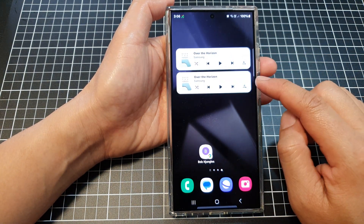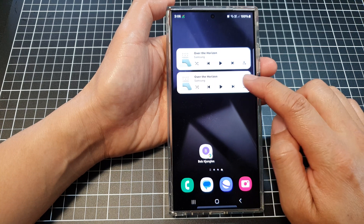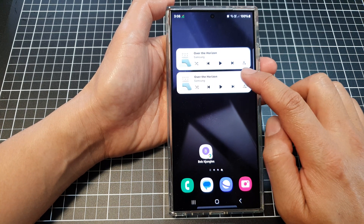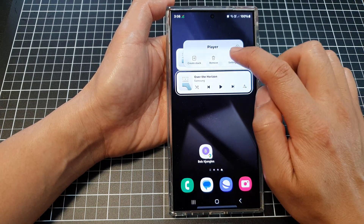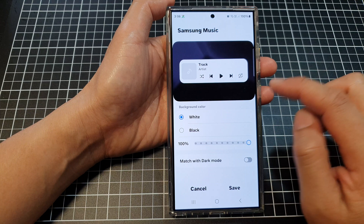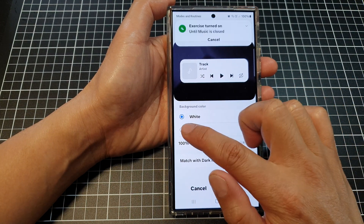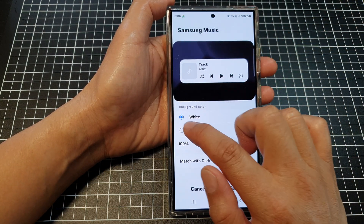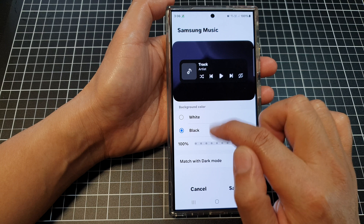Now if you would like to change the widget style, touch and hold on that, then tap on settings. In settings, you can choose between a black or white background.